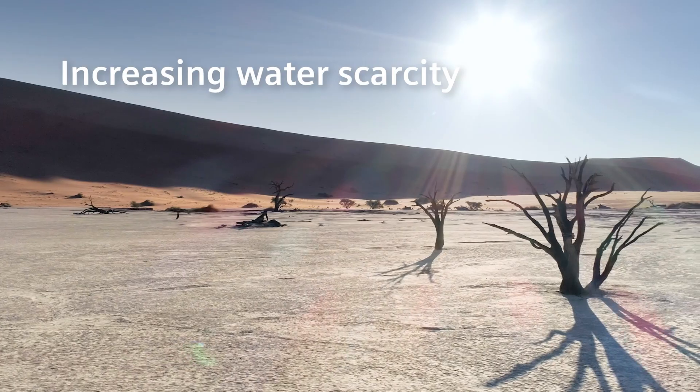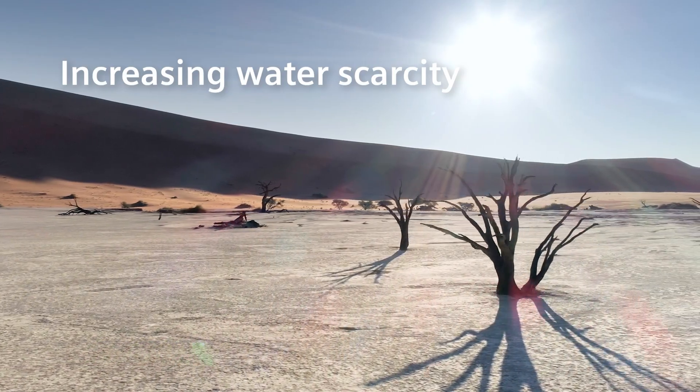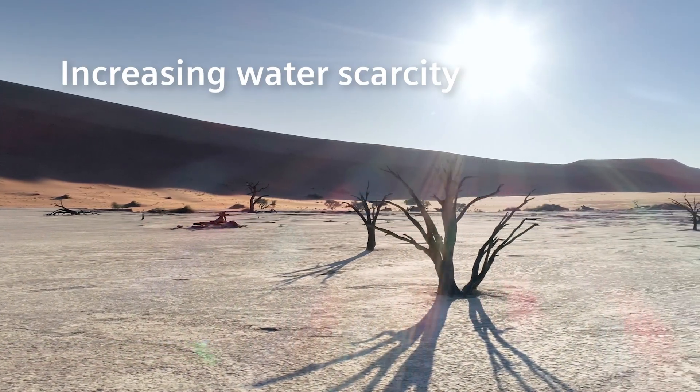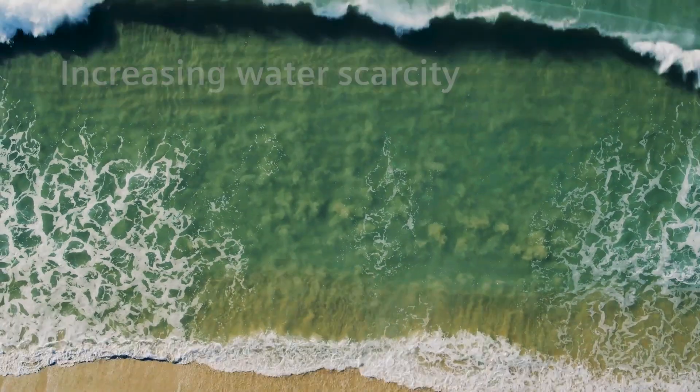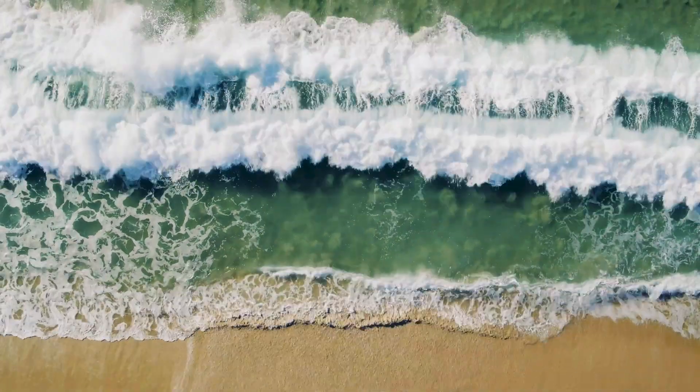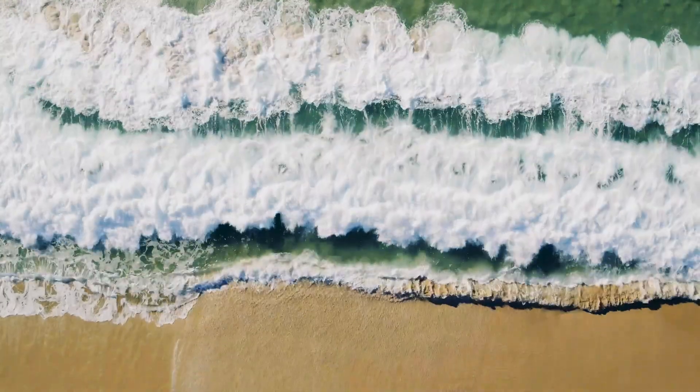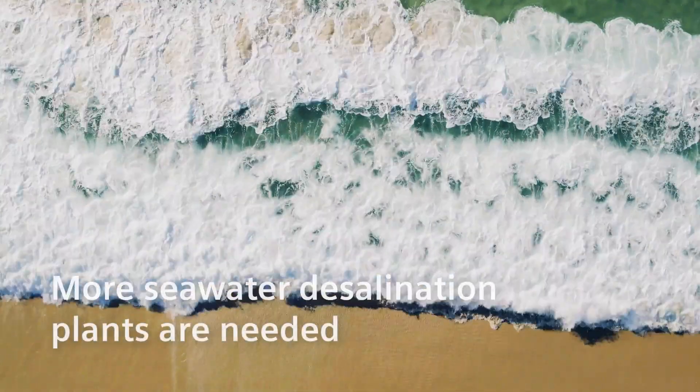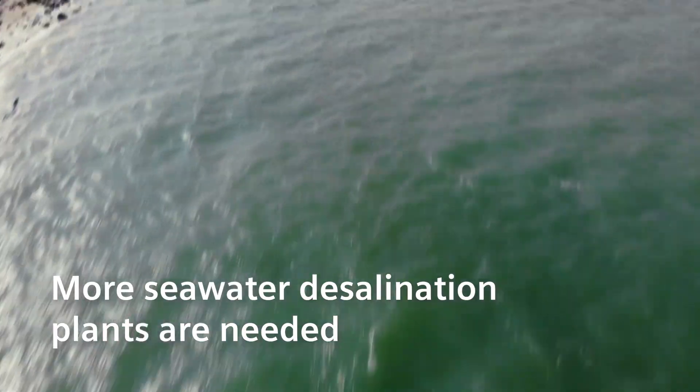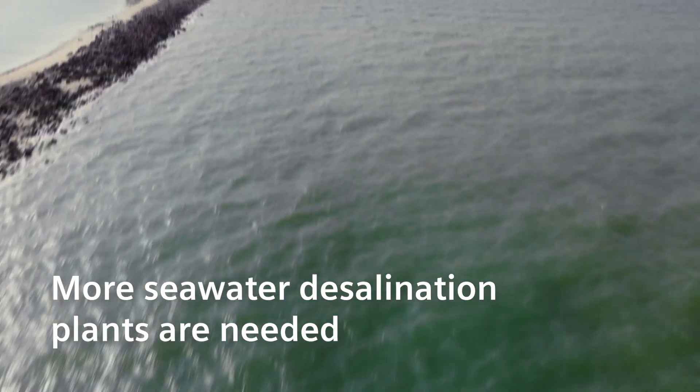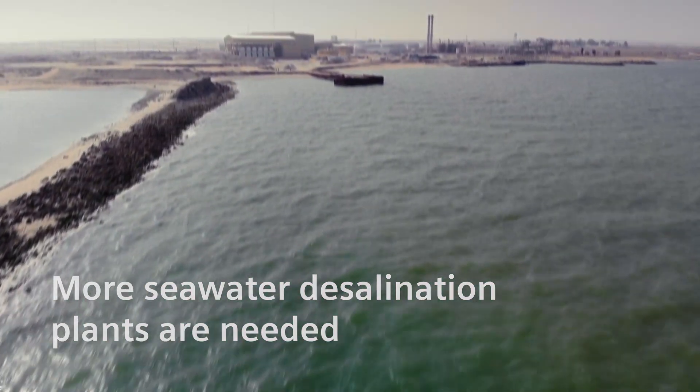Because increasing water scarcity is a global issue. Groundwater alone won't meet the demand. This increases the need for further seawater desalination plants.